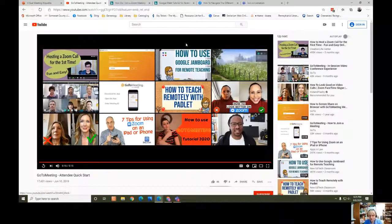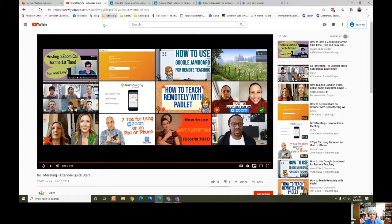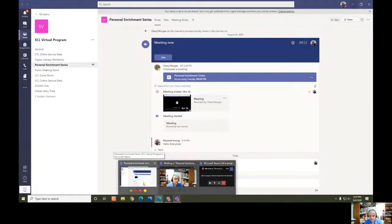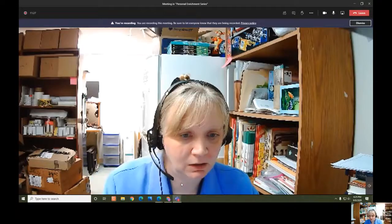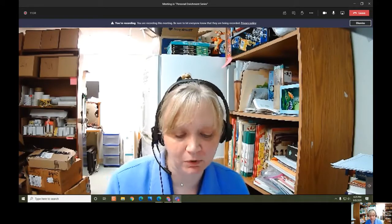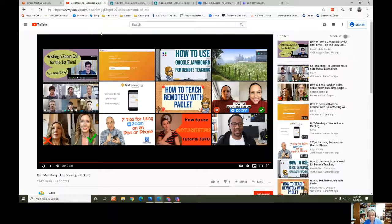So that was GoToMeeting — you can see some of the features are exactly the same as what you find in Teams. One thing I didn't mention is that in Teams we can also send you an email with the link to the meeting, so that's another way you'll be able to access it. Let's take a look at Zoom now.